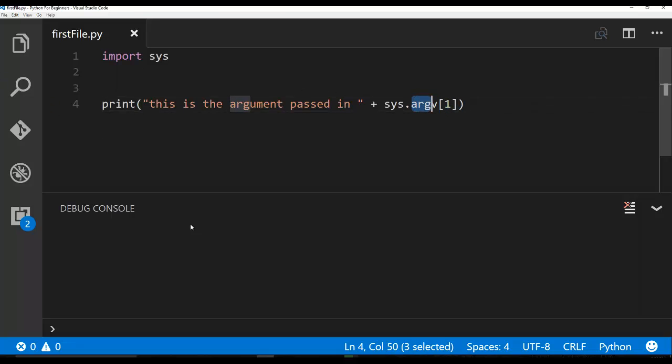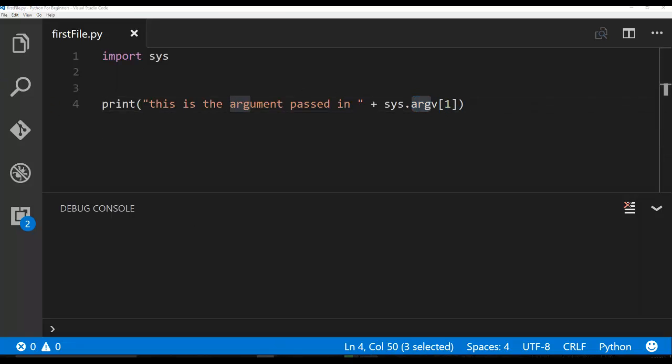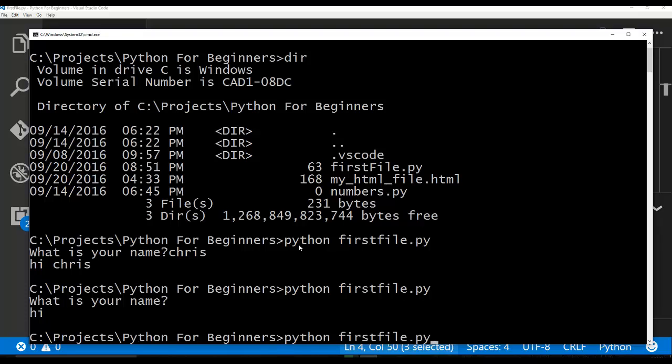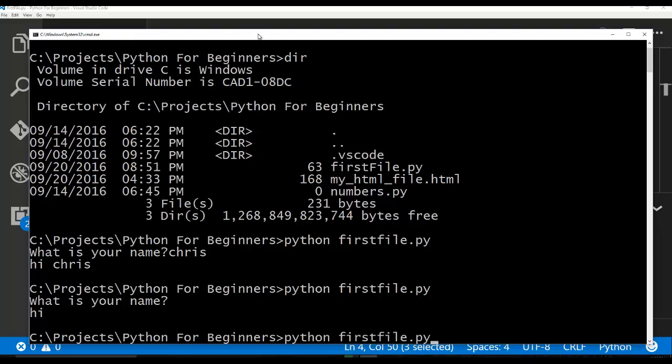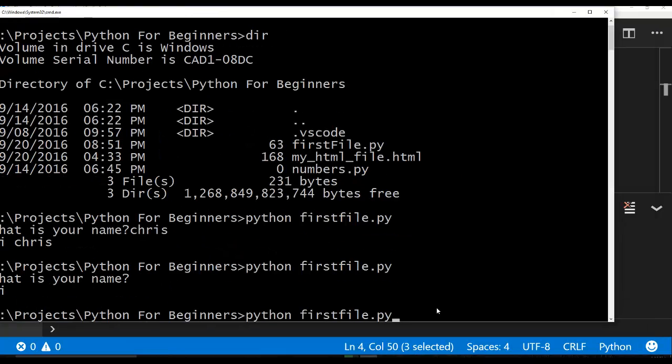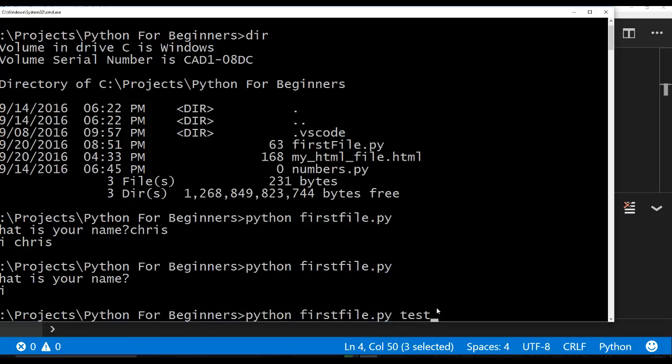Now what if I ran it from the command line though and I said Python first file test? Now this is actually not going to work either, but we're going to see why in just a moment.